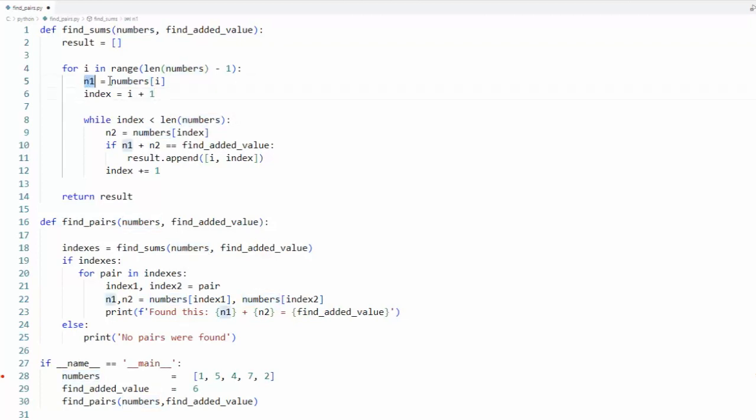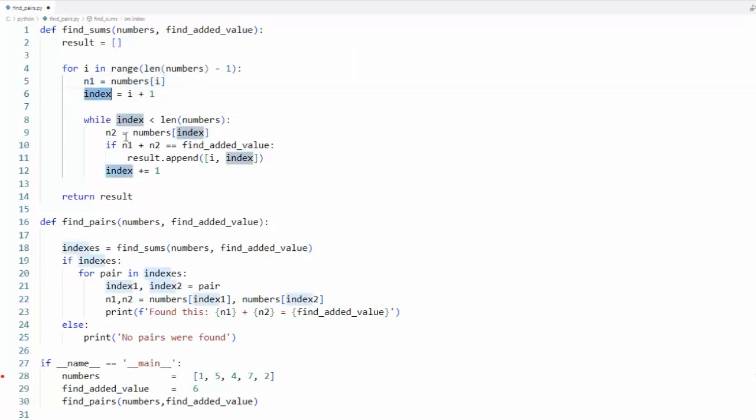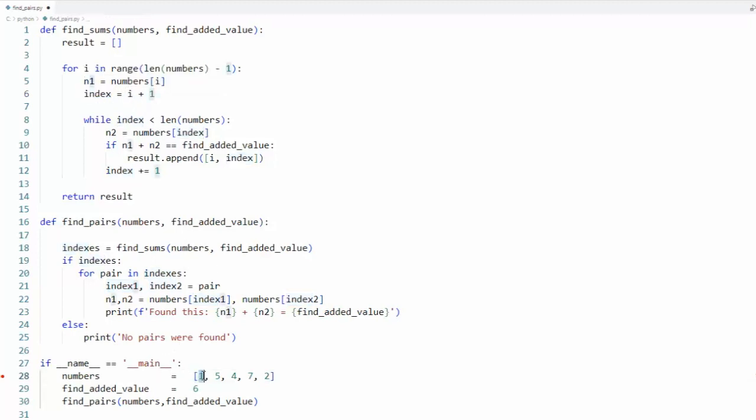So here I say n1 equals numbers sub i. Now right now i is zero. Now I'm gonna say index equals i, zero plus one. So I'm comparing zero and sub one, and those two do equal six.